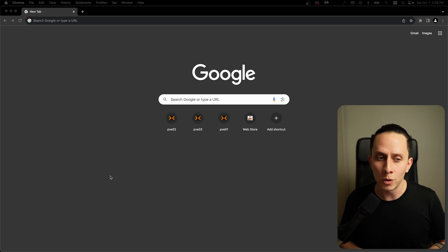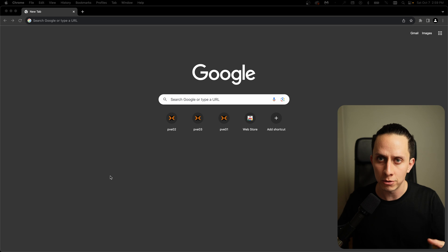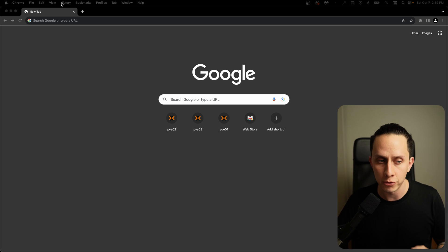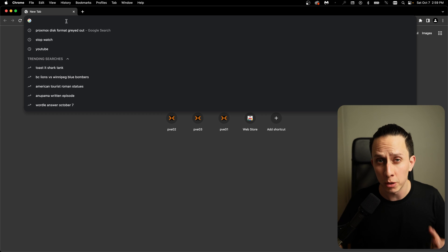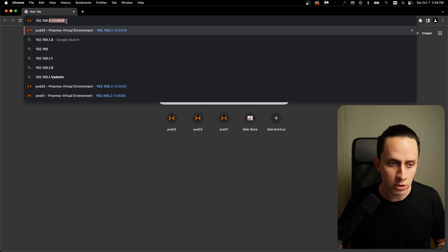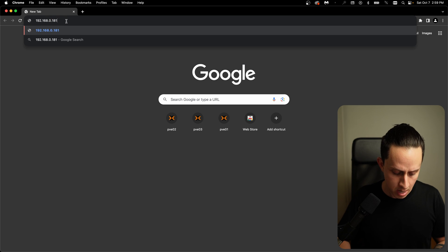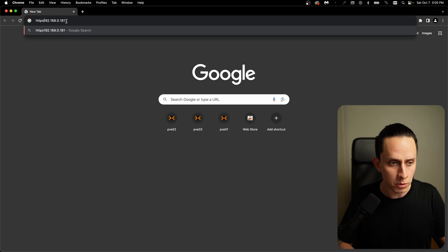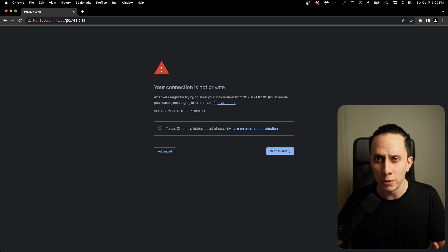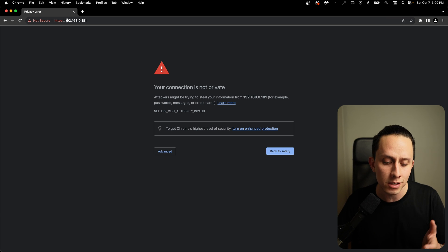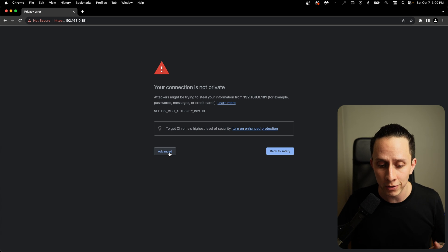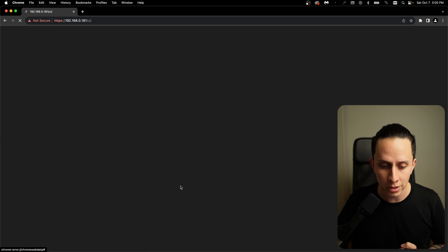So we're here in the computer now and we're going to go to the address so that we can access the web UI of TrueNAS. As we saw previously, the IP is 192.168.0.181. And I just want to add HTTPS. So you're going to receive a warning like this. It's just that we haven't set up any SSL certificate. So we're just going to click on advance and proceed.